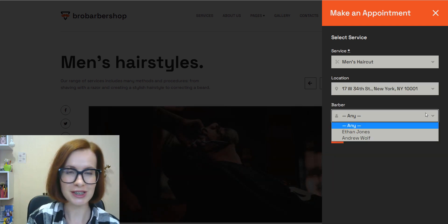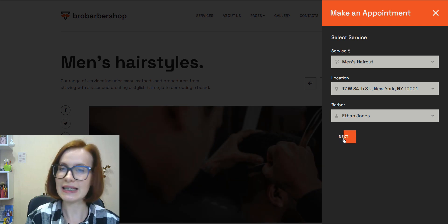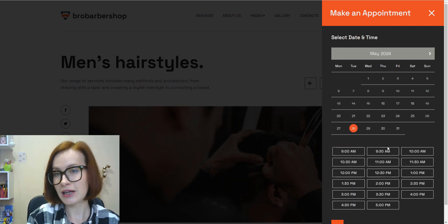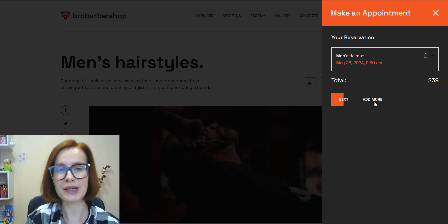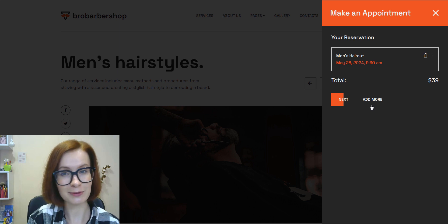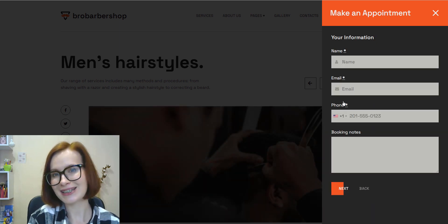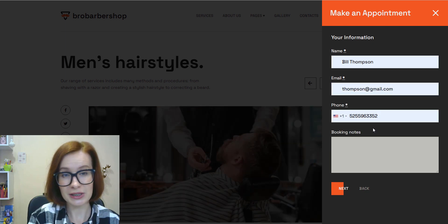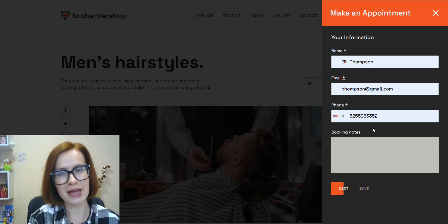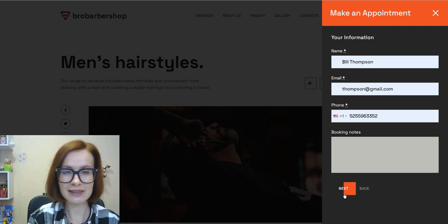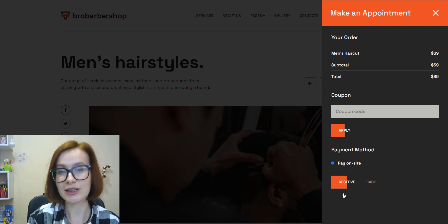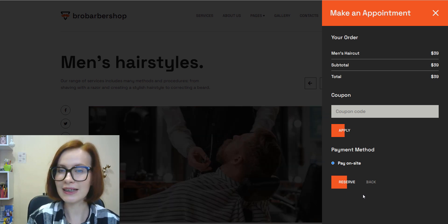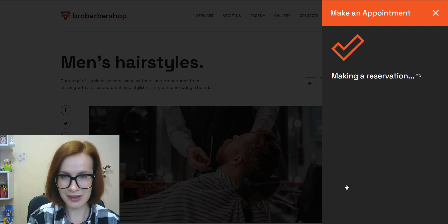Then they select a date and time, and if you as an admin activated this feature, customers will be able to add more services or remove unneeded ones, just as on the E-commerce website. And then we proceed to the checkout page. Customers provide their contact details, and for example, on the provided email address they'll get an email notification. And finally, we push the Reserve button.